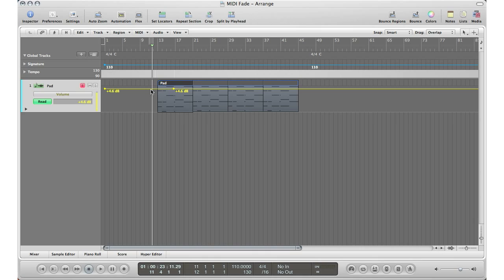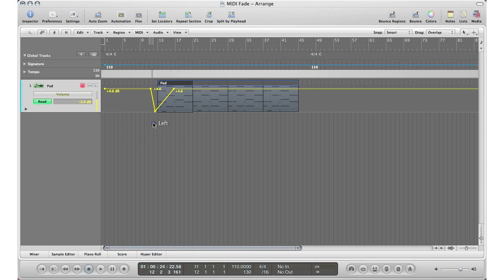So I'm going to create an automation dot about halfway in, another one just outside the region, and a third one just outside the region as well. Take that middle dot that we created, drag it all the way down, and now you have created the fade in to a MIDI region. Let's take a listen.